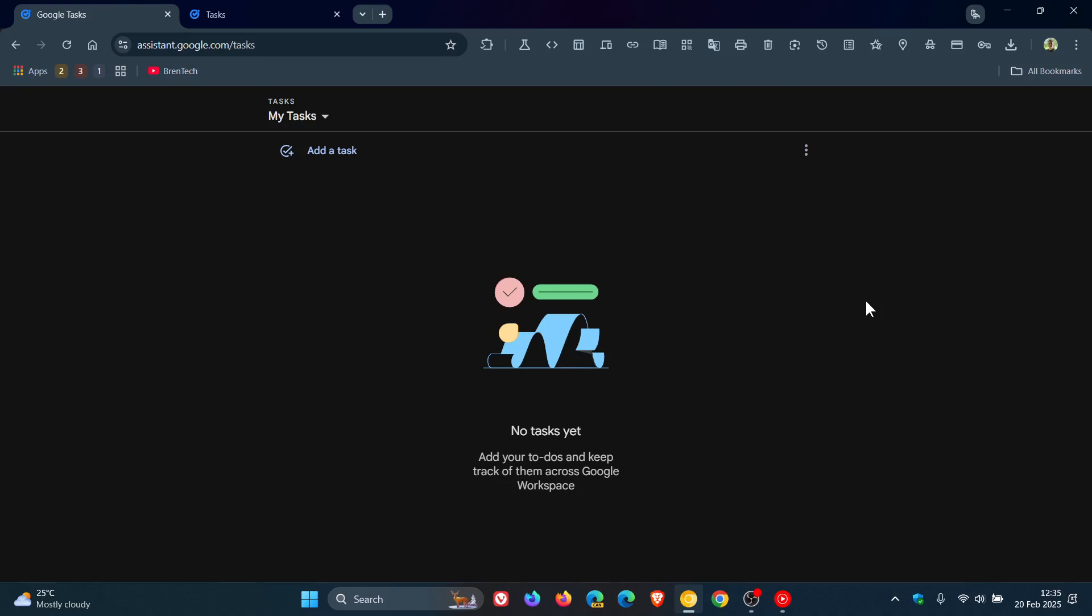Hi, Brent Tech here, where Tech is made simple. So back in July of 2023, I let you know that Google Tasks, which lets you add your to-dos and keep track of them across Google Workspace, could finally be used as its own standalone web app for desktop on Windows.